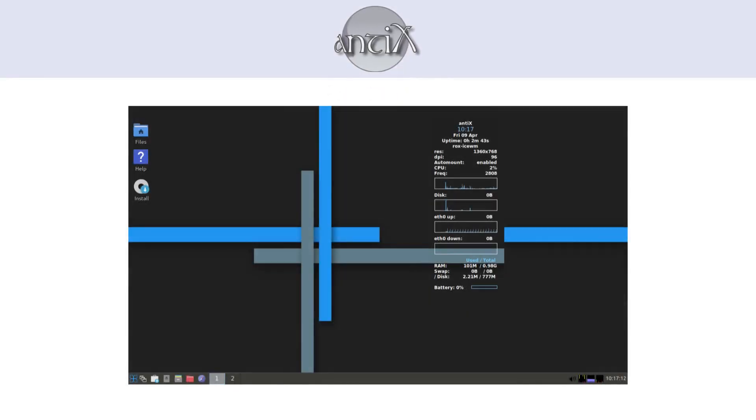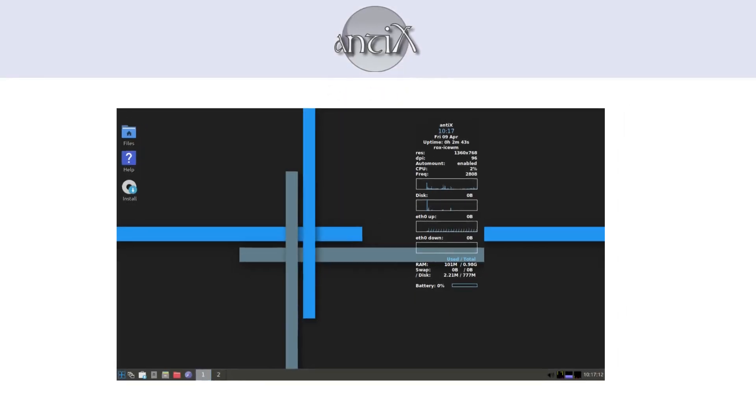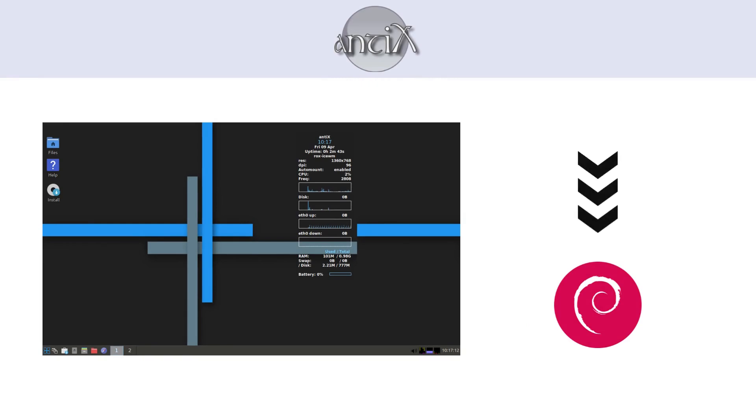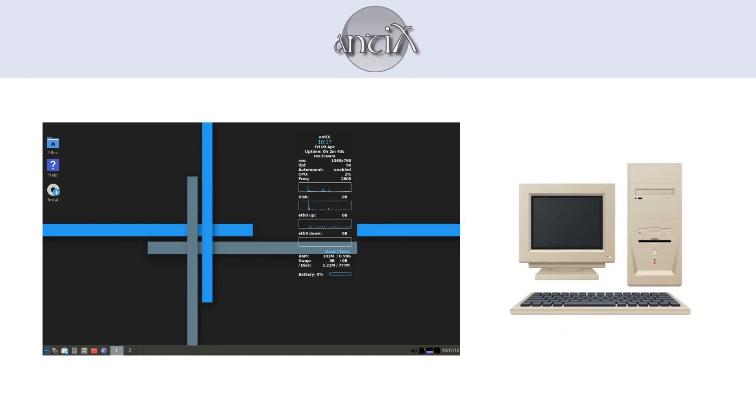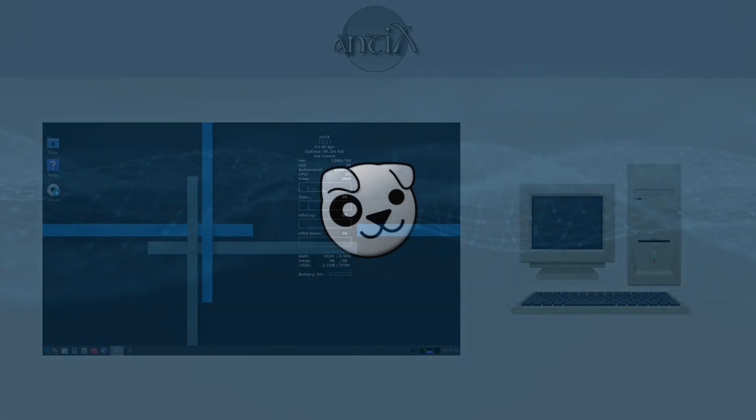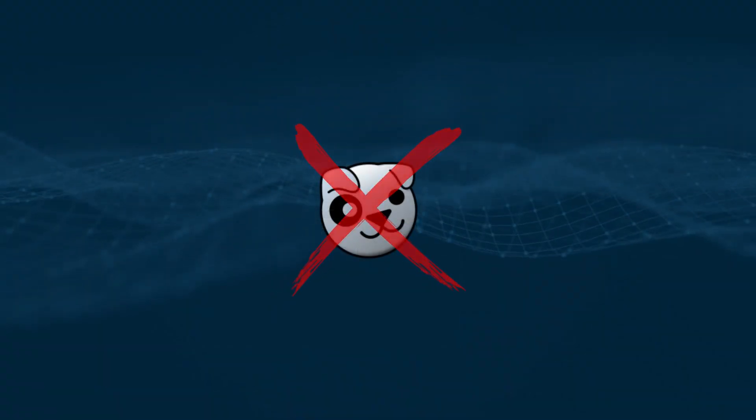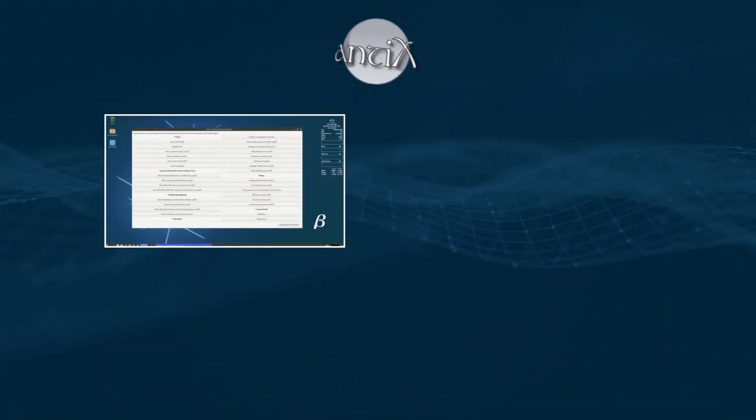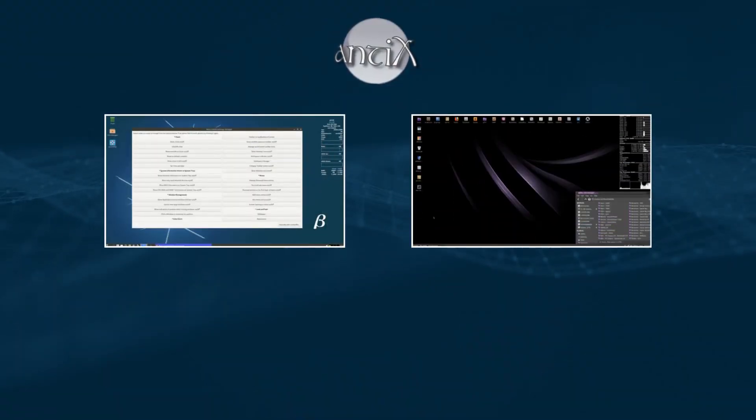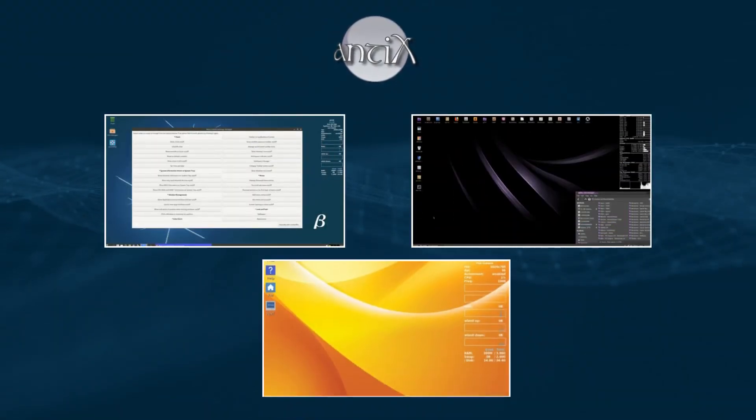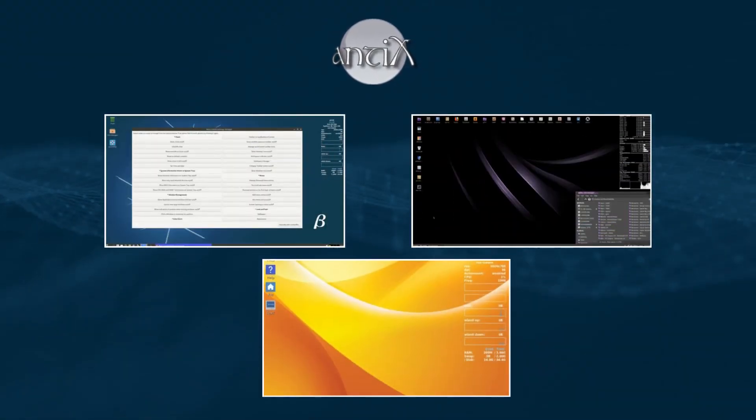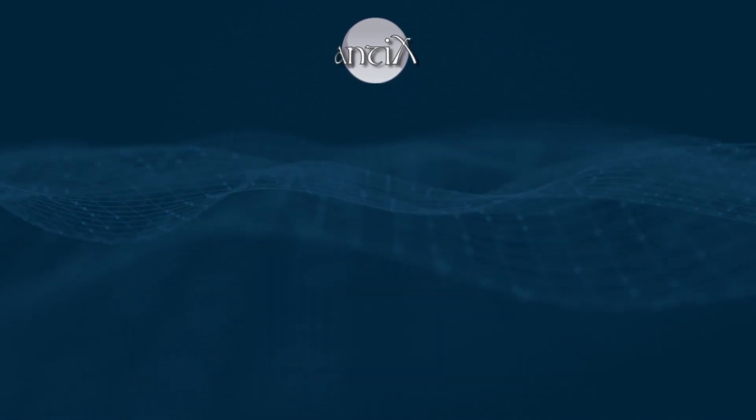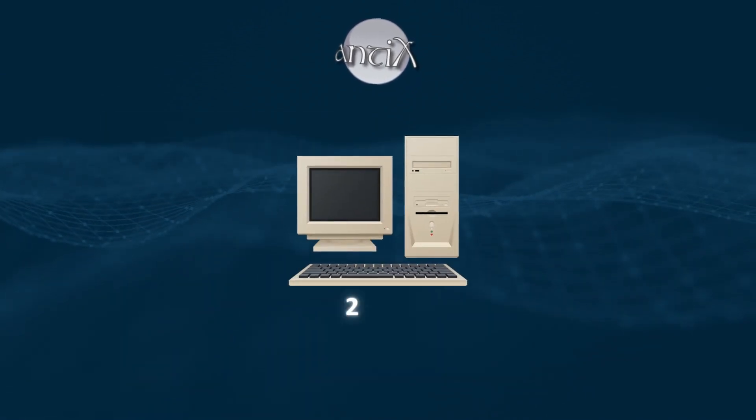Antiex is another lightweight distro, based on Debian, designed for really old hardware. Unlike Puppy, it's a full operating system with different desktop environments, but still light enough to run on machines from the early 2000s.